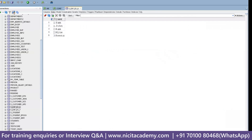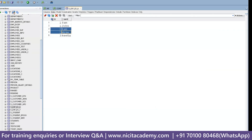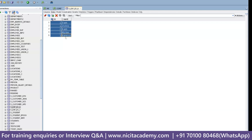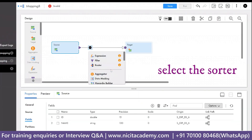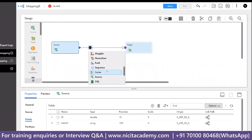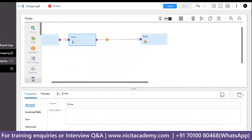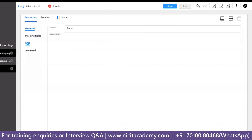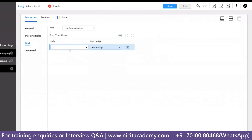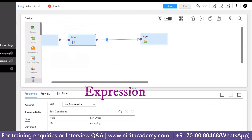After ordering the data this way, I have to use the Sorter transformation. So go to the Sorter first to sort the data. I have to sort based on the ID column — you can go for ascending or descending order, anything is fine. You can use any order. Then I will go for the Expression transformation.